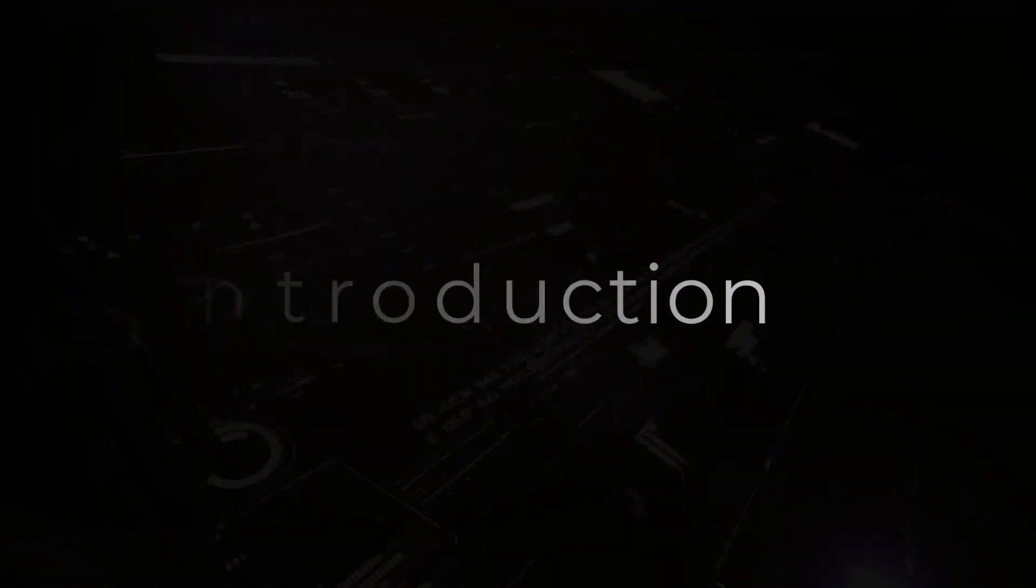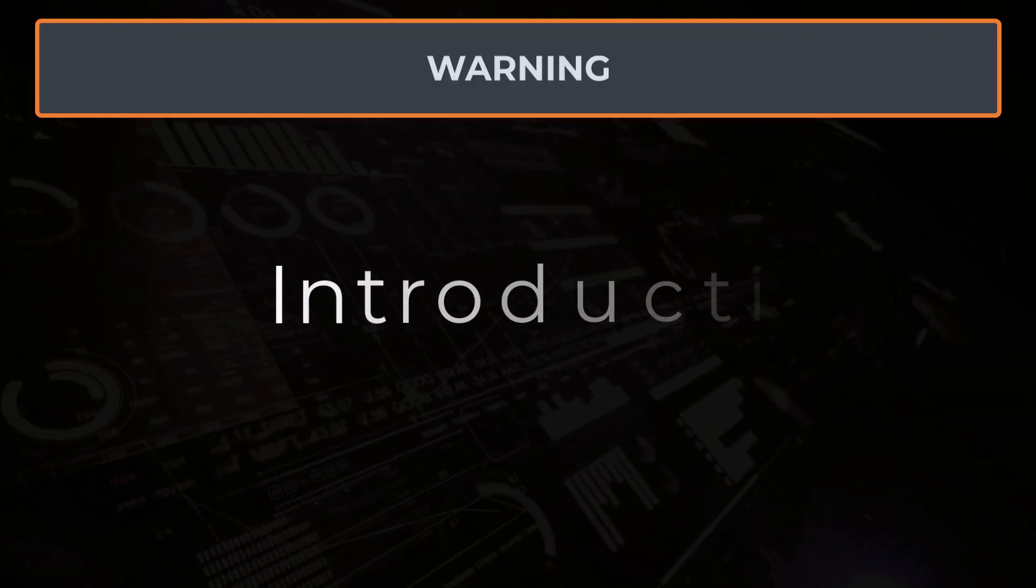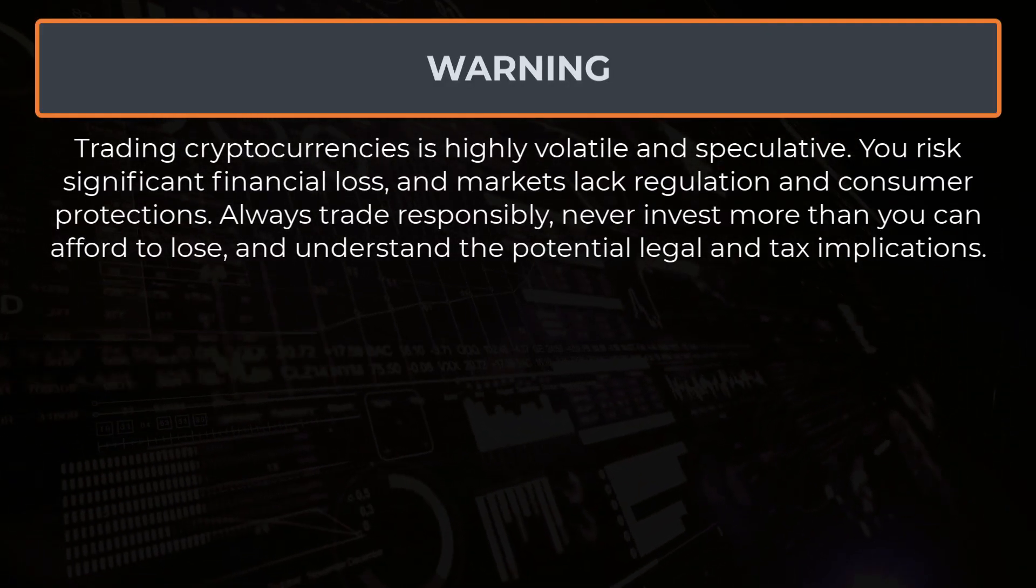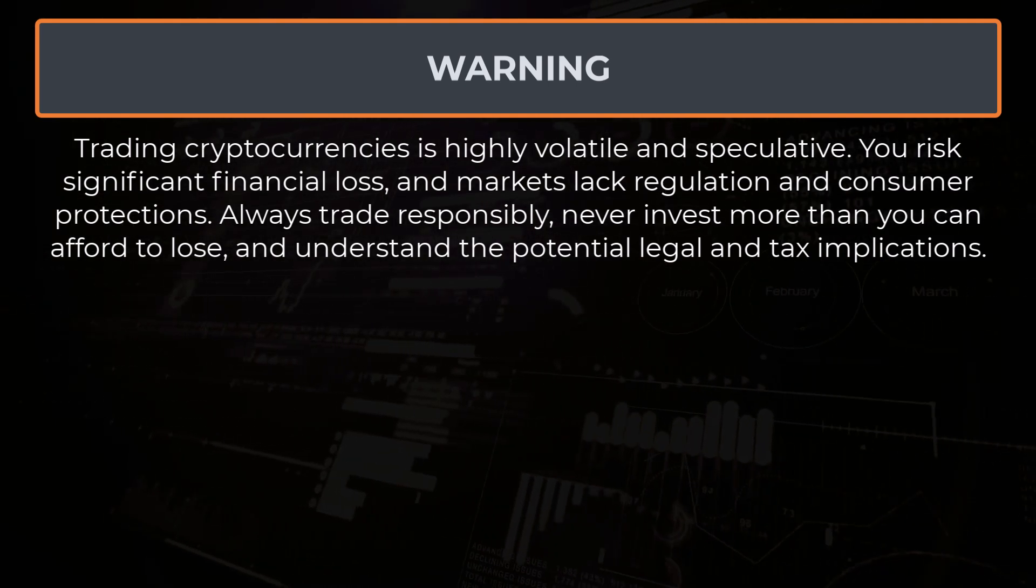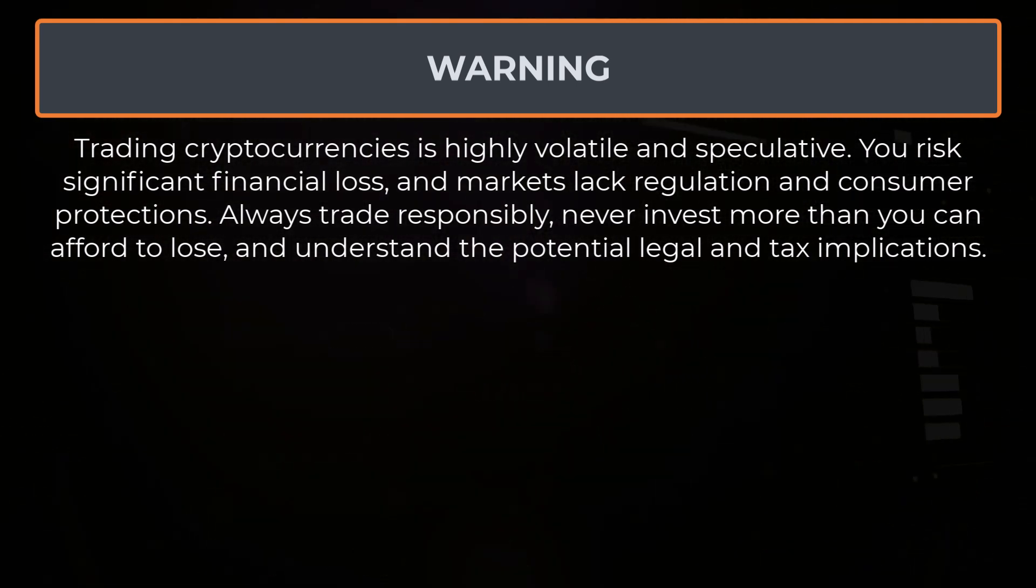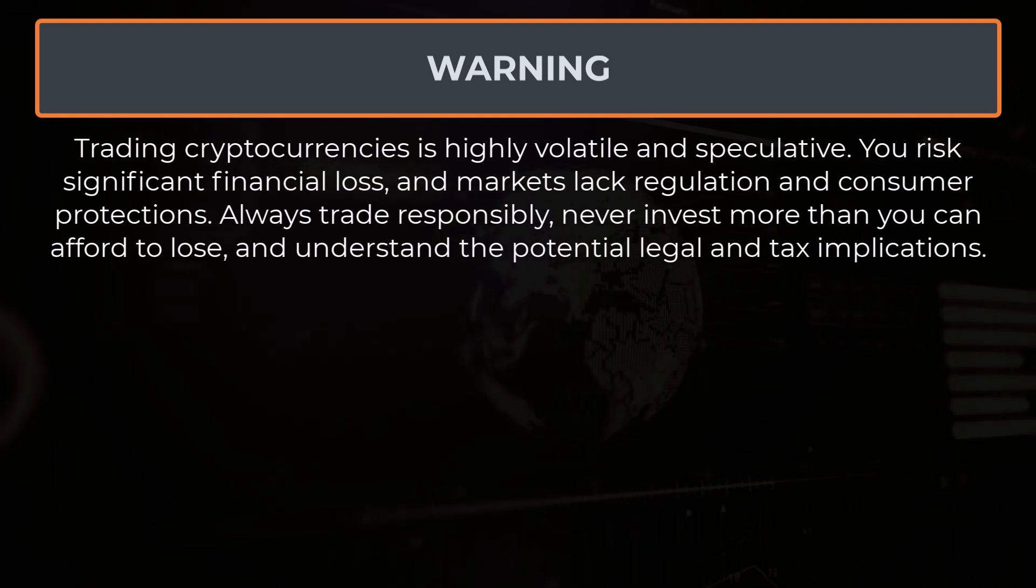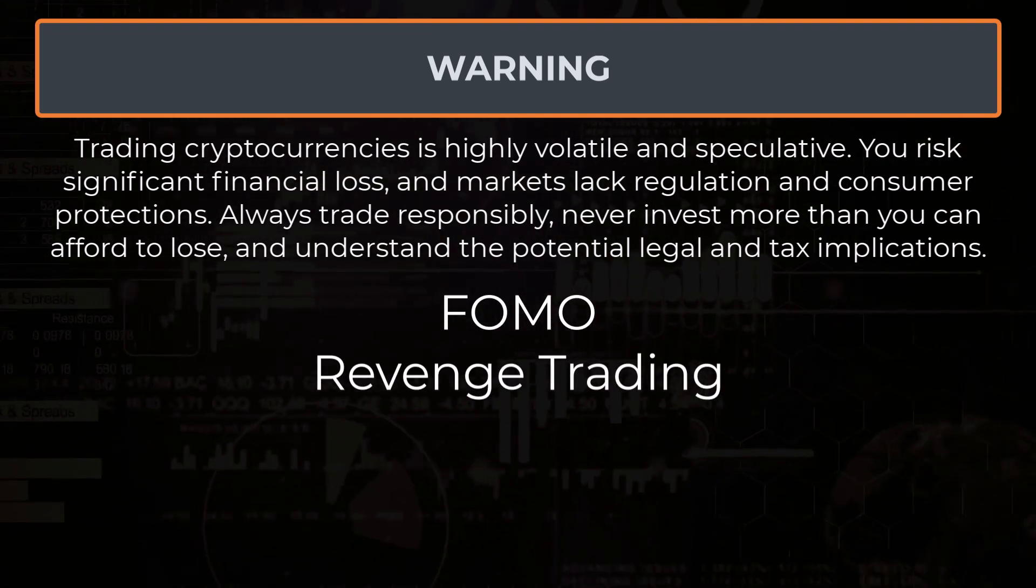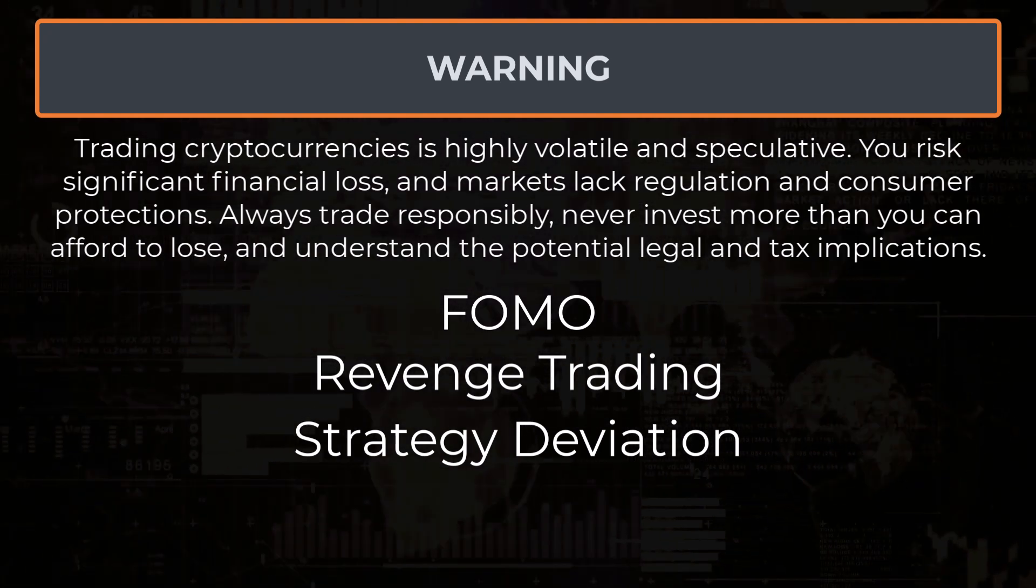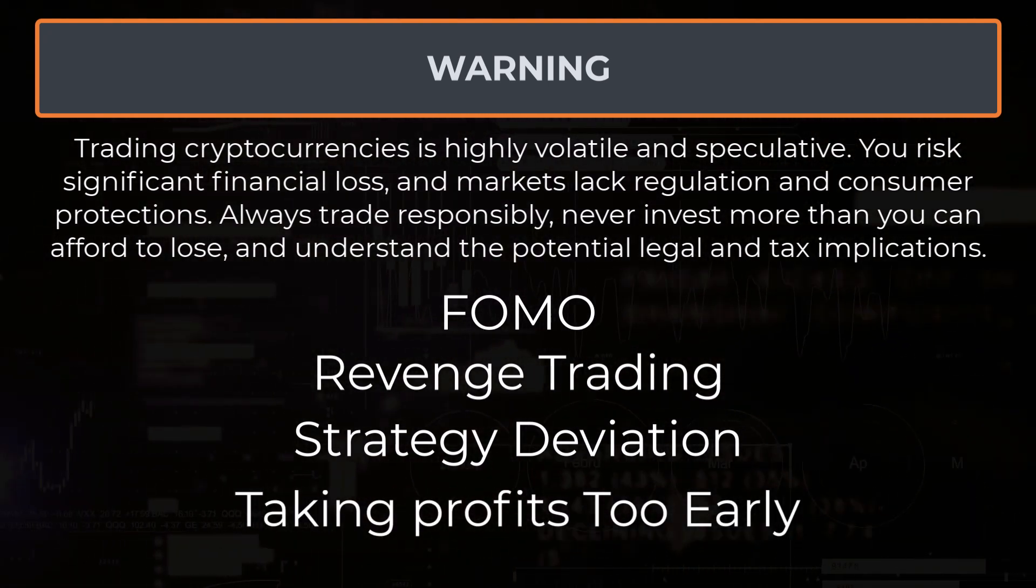But before I continue, first warning, because trading cryptocurrencies is very risky and you can potentially lose all your money. The use of a trading bot has certain advantages and will prevent some psychological aspects like FOMOing, revenge trading, wandering off from your original strategy, or taking profits too soon.